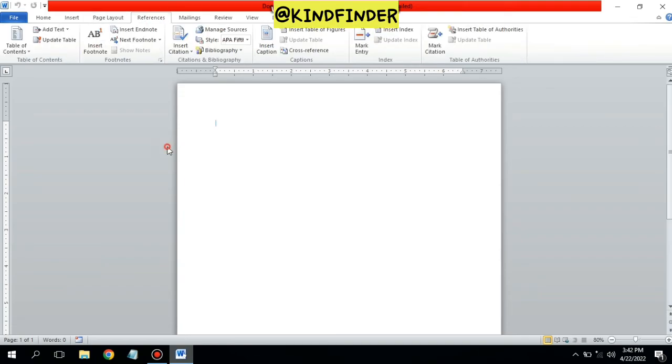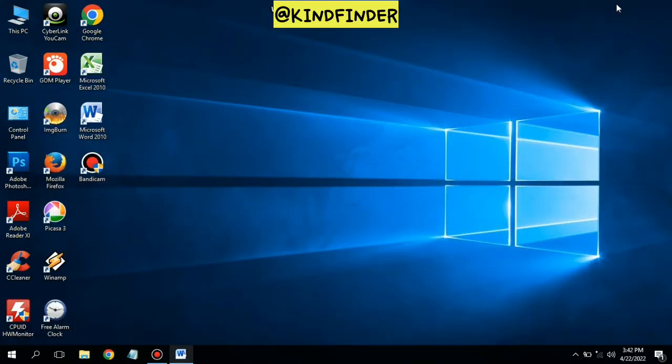Your menu bar or toolbar has come back. That was how to show a menu that was disabled or disappeared from Microsoft Word. Thanks for watching — if you found this helpful, don't forget to hit the thumbs up button and share this with your friends. Thank you and good luck!